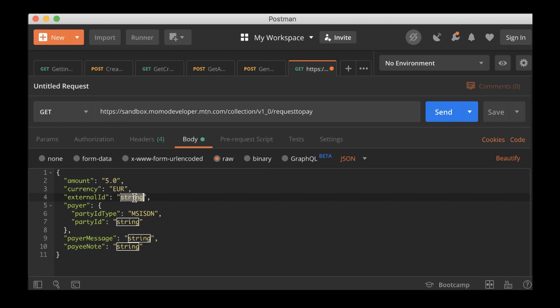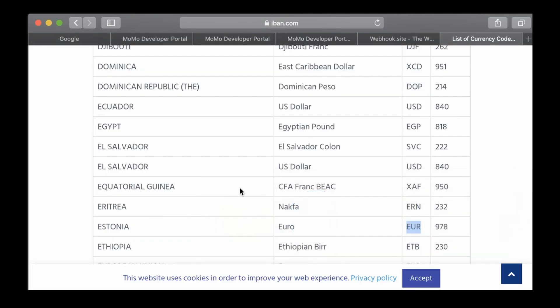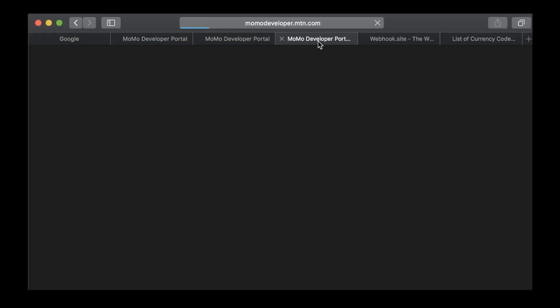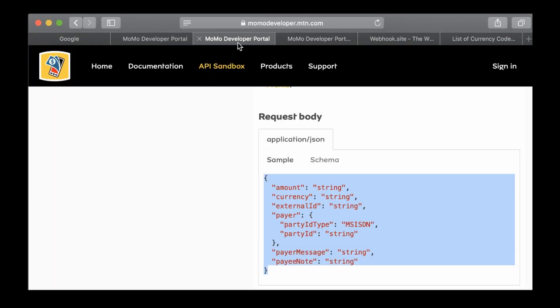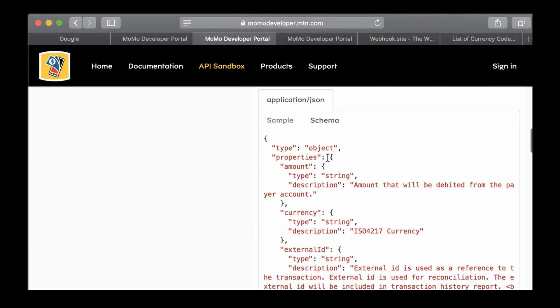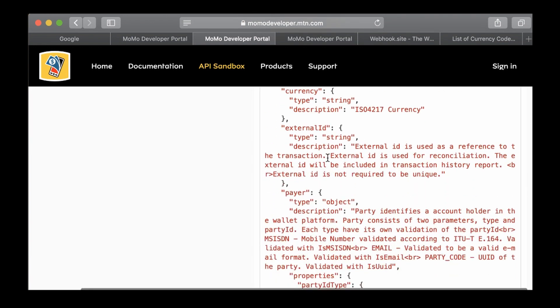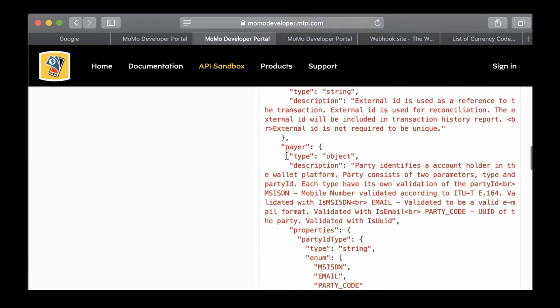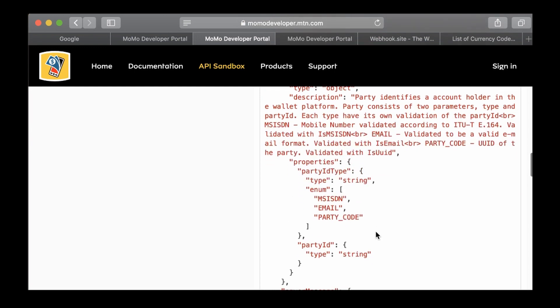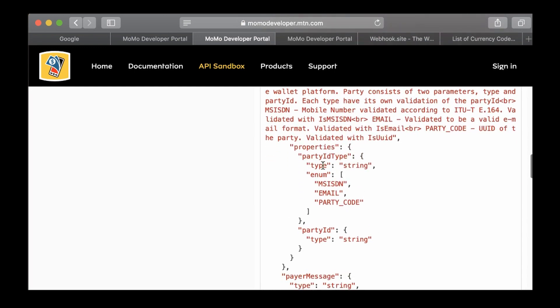The euro is over here, so I'm going to use that one, euro. And then the external ID is anything that we can use to reference whatever transaction that we made, just like on your mobile phone. I'll just enter anything here. And then the party ID type.